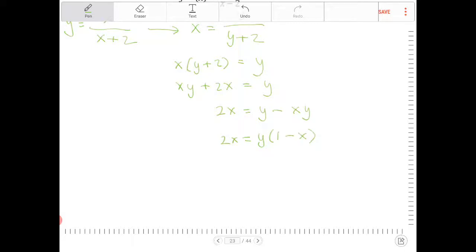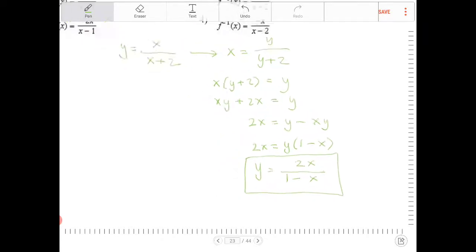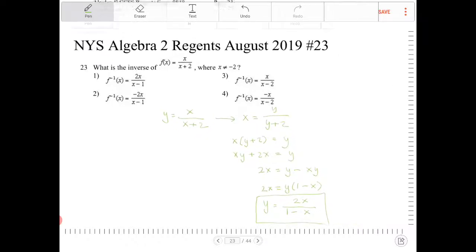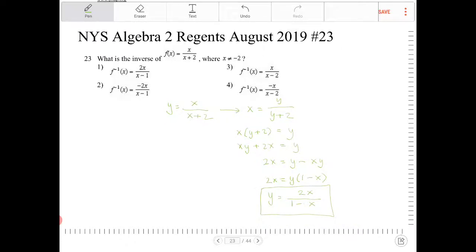So I get 2x is equal to y times 1 minus x. Let's divide both sides by 1 minus x. So I have y is equal to 2x over 1 minus x. And there you go — that is the inverse. The y now is different from the original y; we call that the f inverse function, which is equal to 2x over 1 minus x.